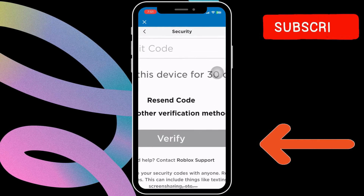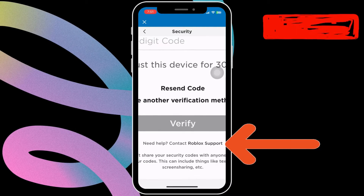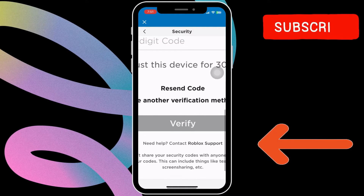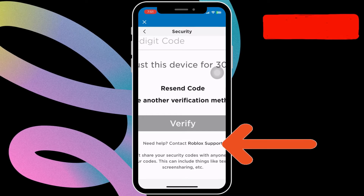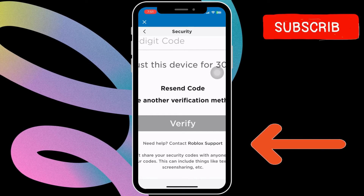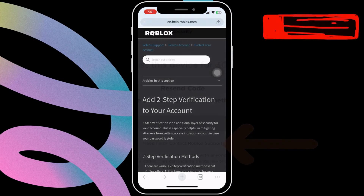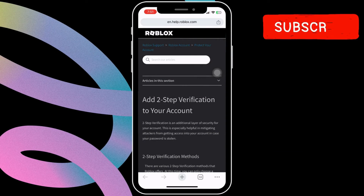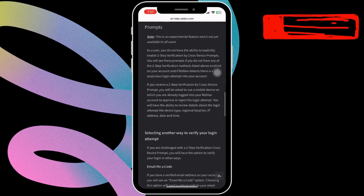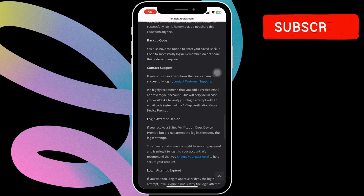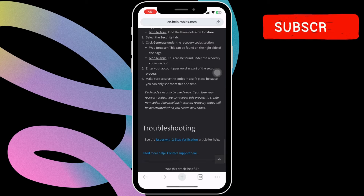If this does not work, then your last option is to tap on the Didn't Get Code Contact Support option. This will open the Roblox support page on your phone. Scroll down to the Troubleshooting section and tap Need more help contact support.